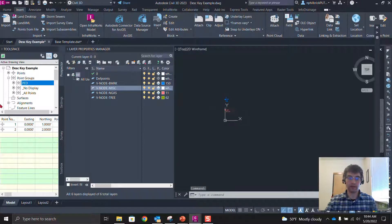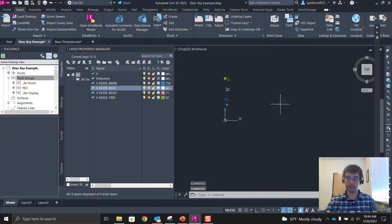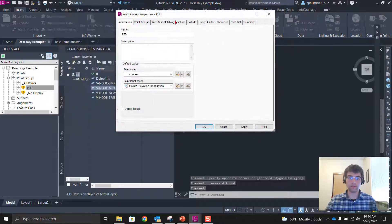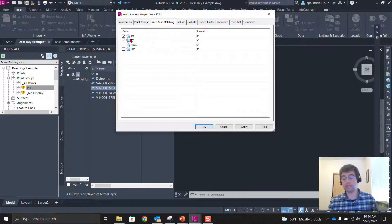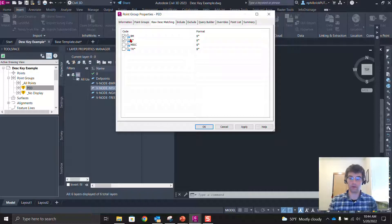Moving all points to the top and deleting them all, you can see the home plates are still there and the point group still pulls the correct description — it automatically populates when you bring points into your file. This is a great way to have things predefined so there's no extra legwork redefining point groups every time you create a file.